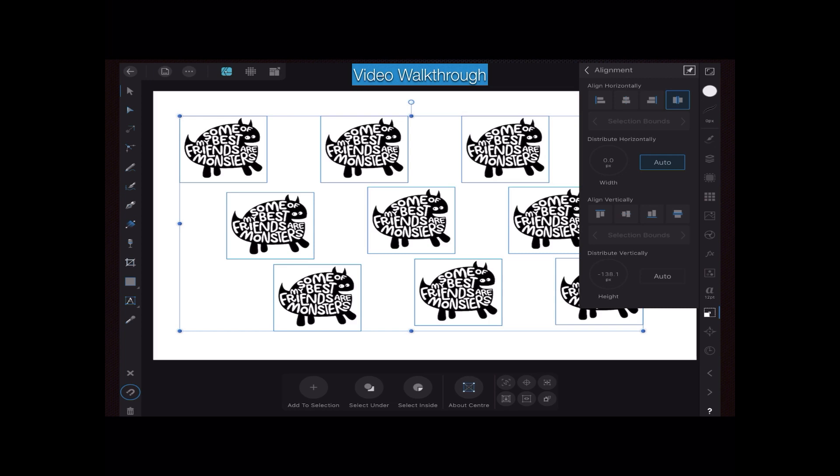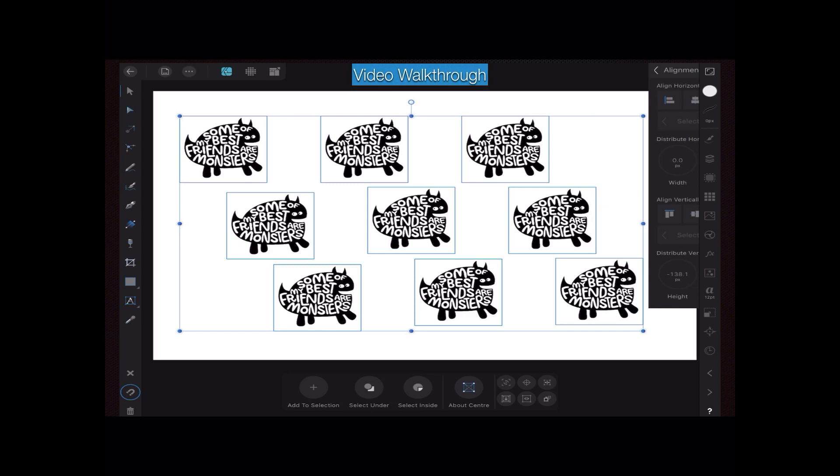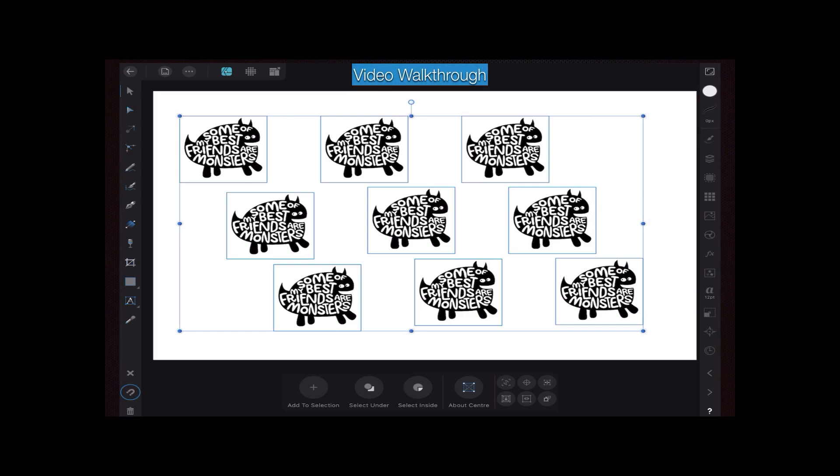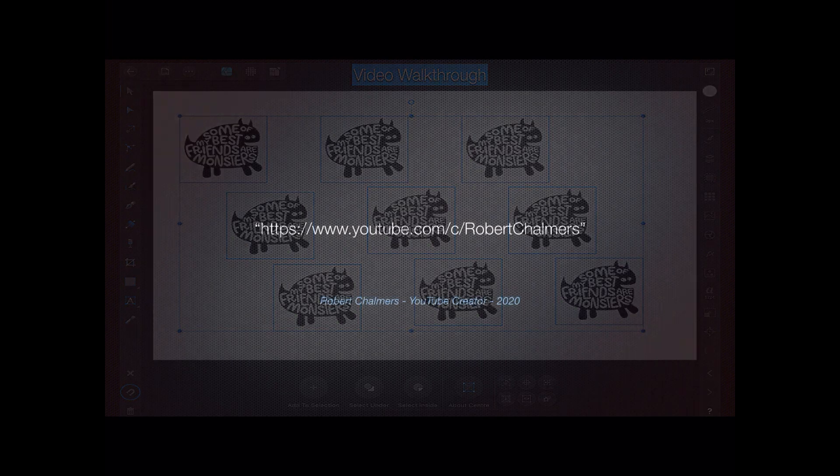Now that's all I want to show you for now, but that's how you access and use your alignment options in Affinity Designer for iPad. Thank you for watching.